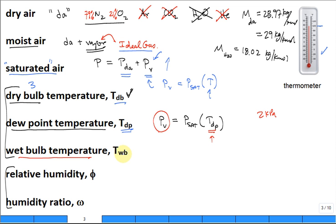The wet bulb gives a sense of how dry or humid the air is. A big difference between wet bulb and dry bulb means very dry air. Now for the two humidities: the easy one is relative humidity — it's often reported in weather news: 'Temperature 75°F, 40% humidity.' But what exactly is relative humidity?